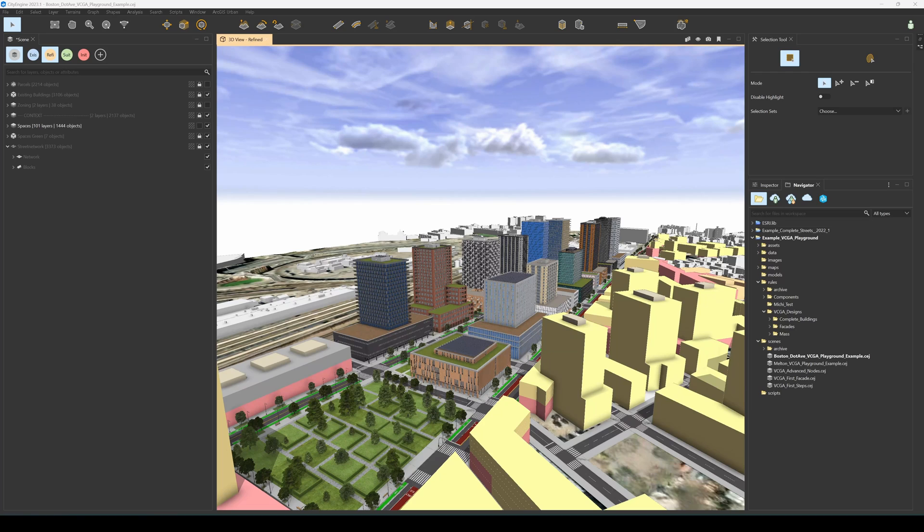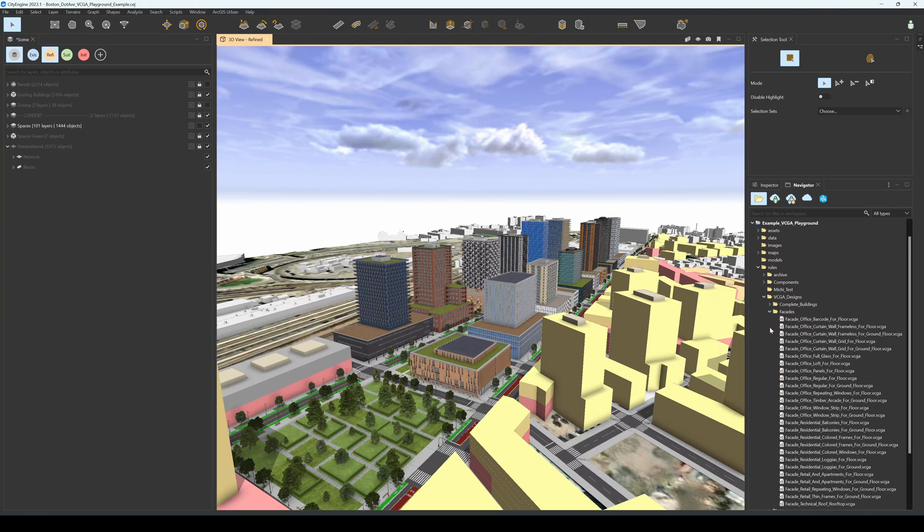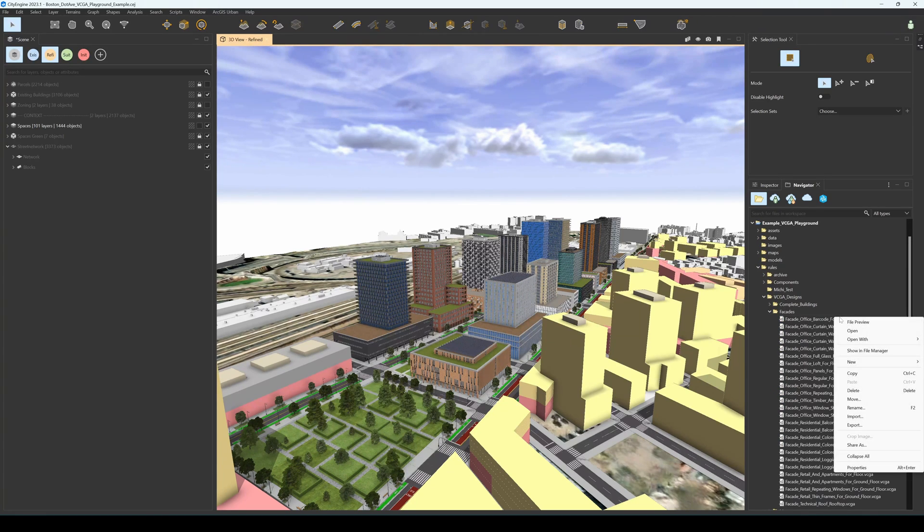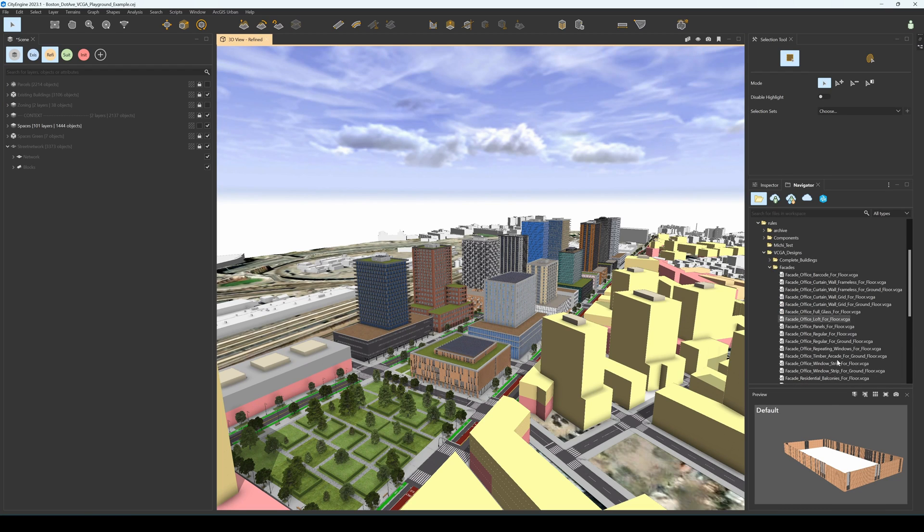We're going to focus on the facades rules examples that populate this scene. You can find them in VCGA designs facades. You can preview the facades before assigning them through the file preview window in CityEngine.